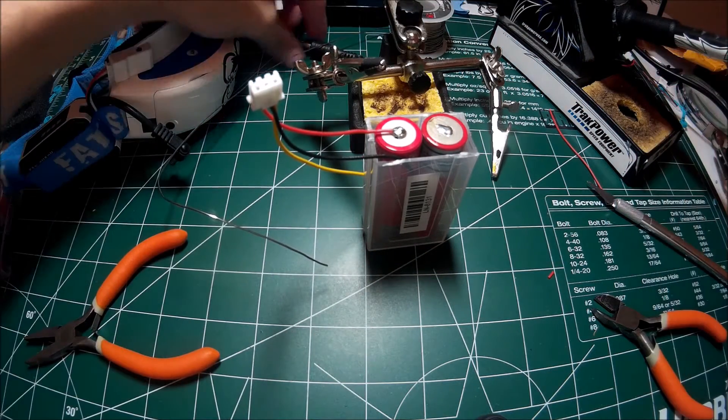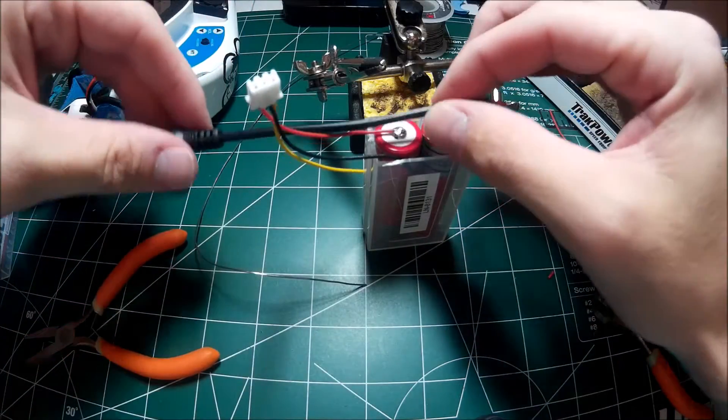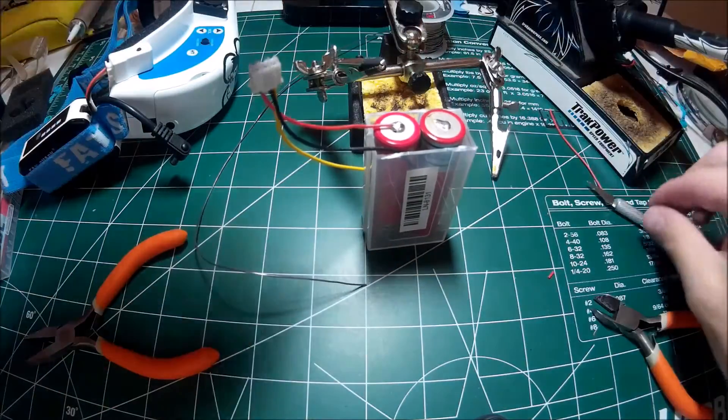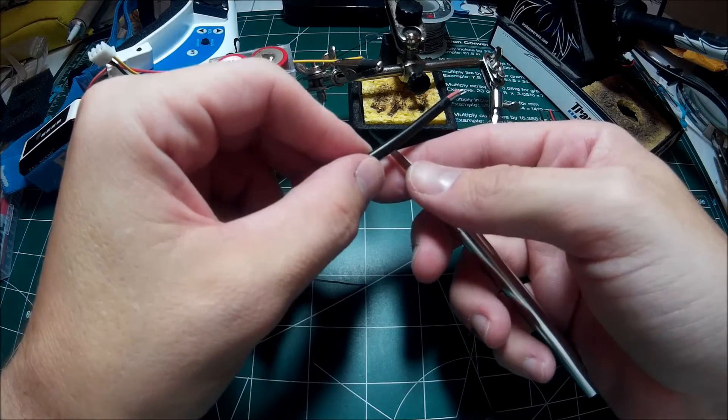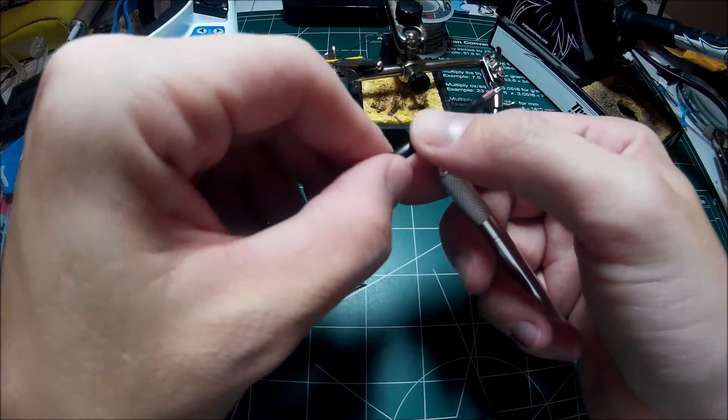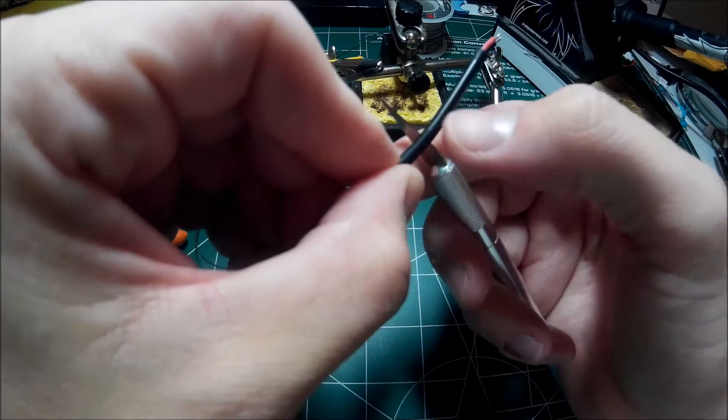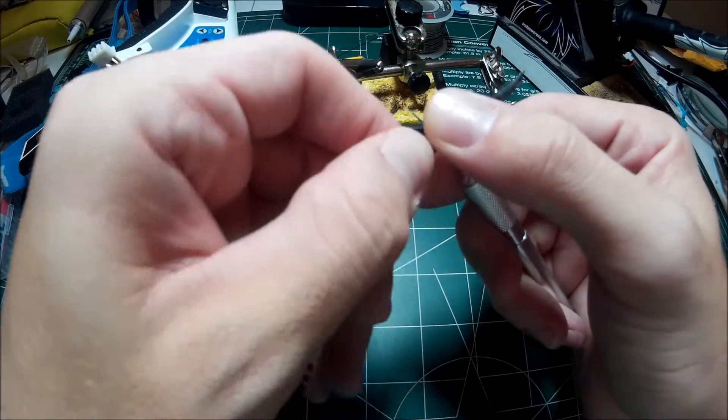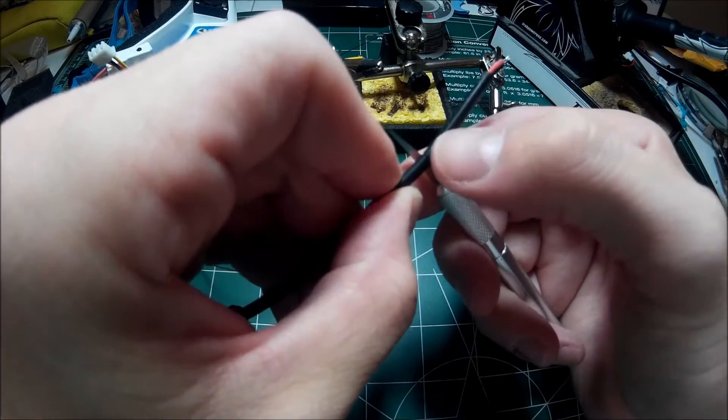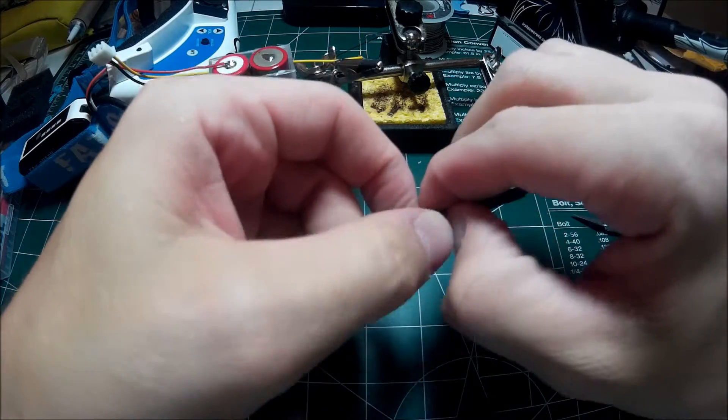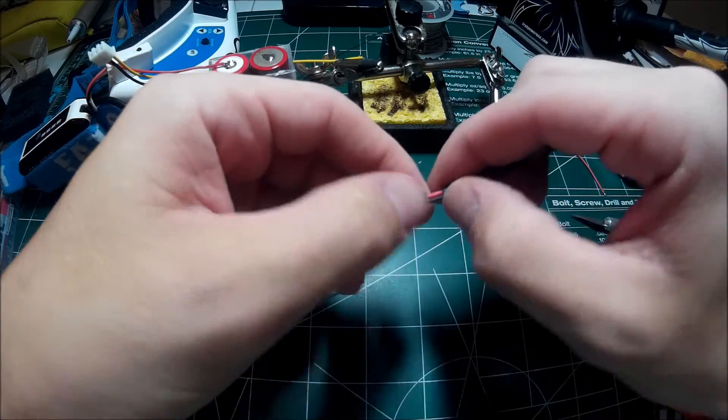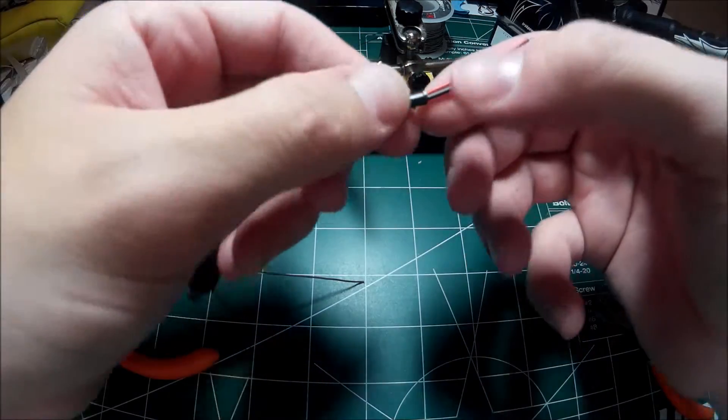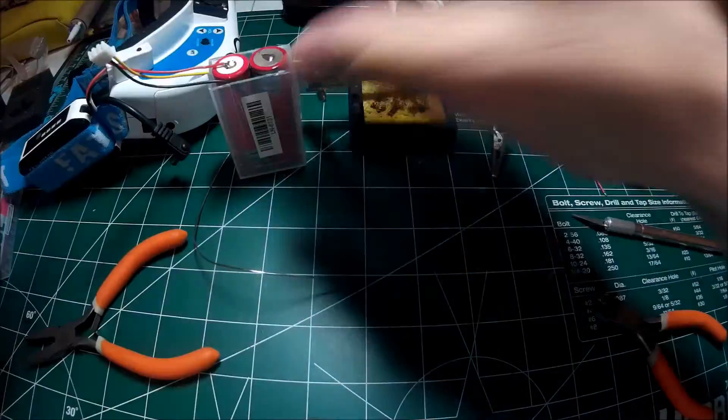This will actually be my first time using these power leads, so I should have actually just not done that and put these power leads. Trying to cut the insulation here and not mess with the internal wire. There we go.